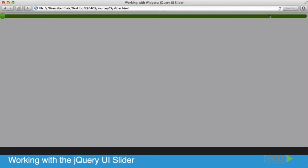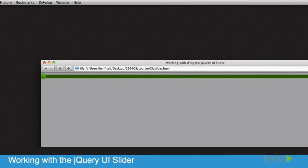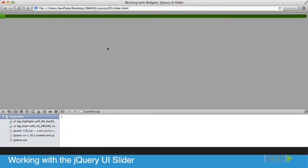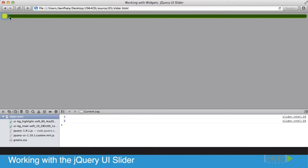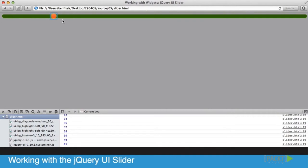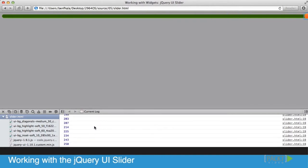If we save this, go into our application and refresh it, open up our developer console or web inspector, and start sliding the slider, you'll see the values are updating and go all the way up to 255, which is exactly what we want.